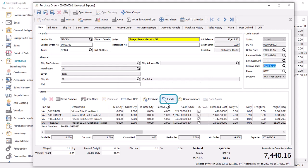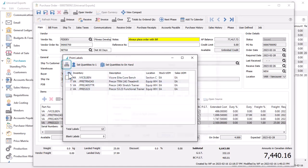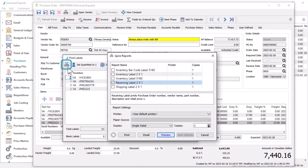If there are any labels you need to print, either to affix to inventory or bins or shelves, you can choose the number to print for each item and the reports for determining which labels you want.